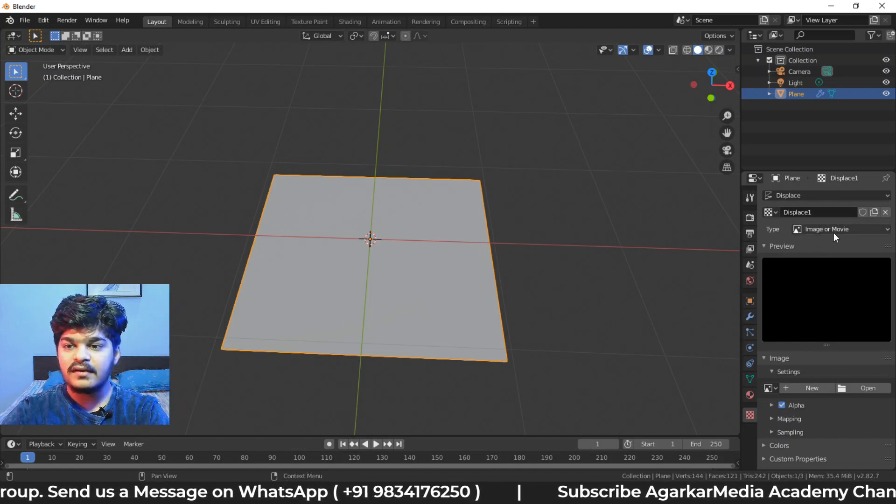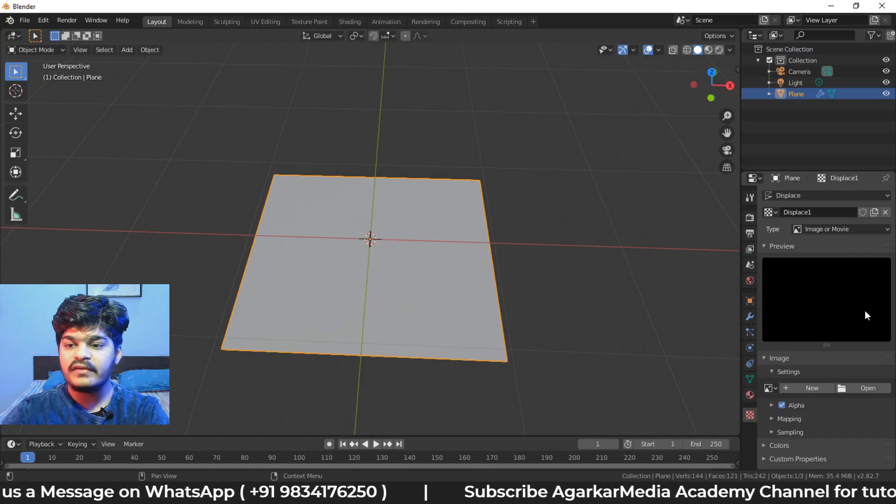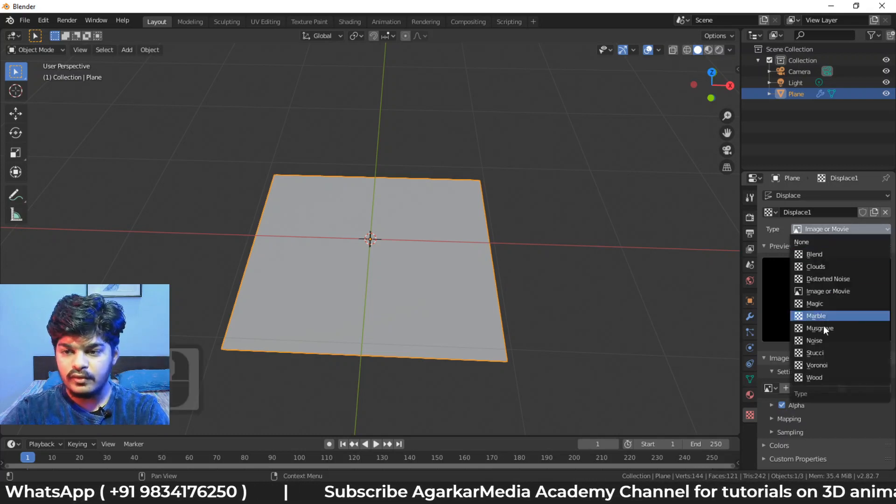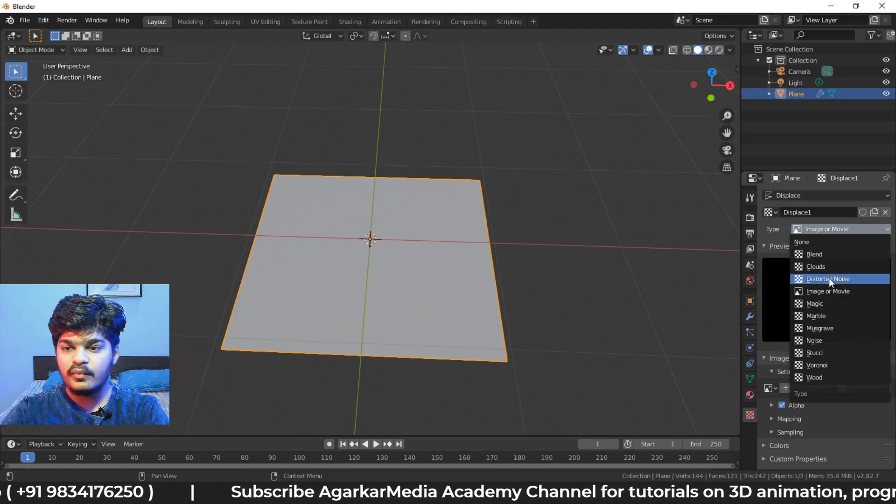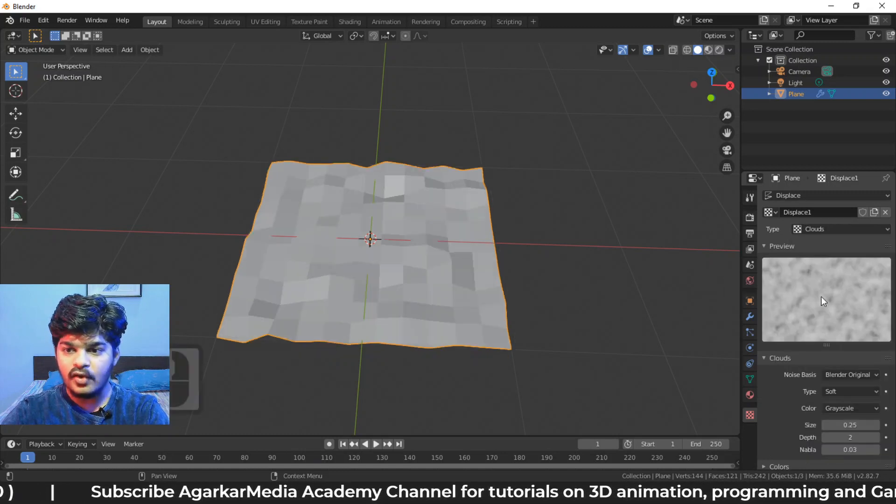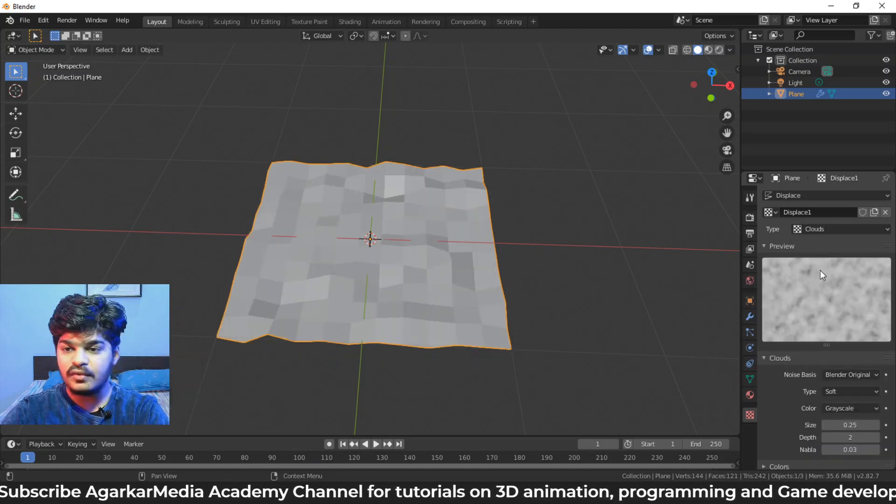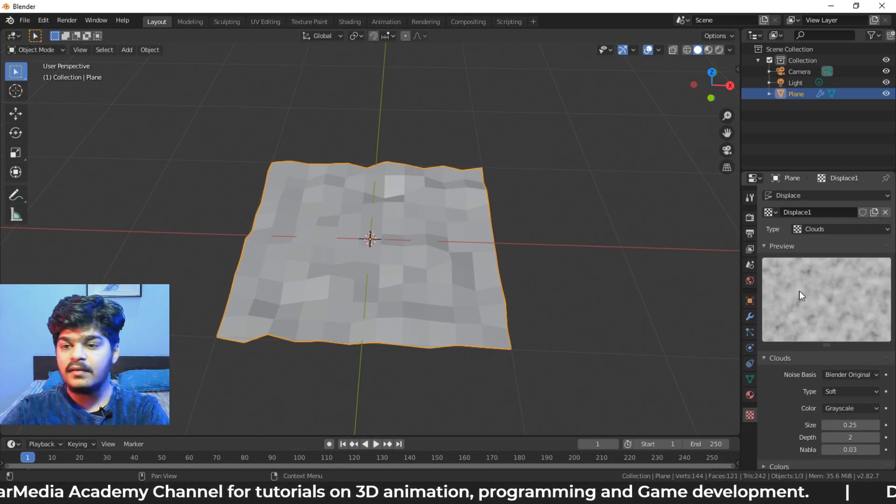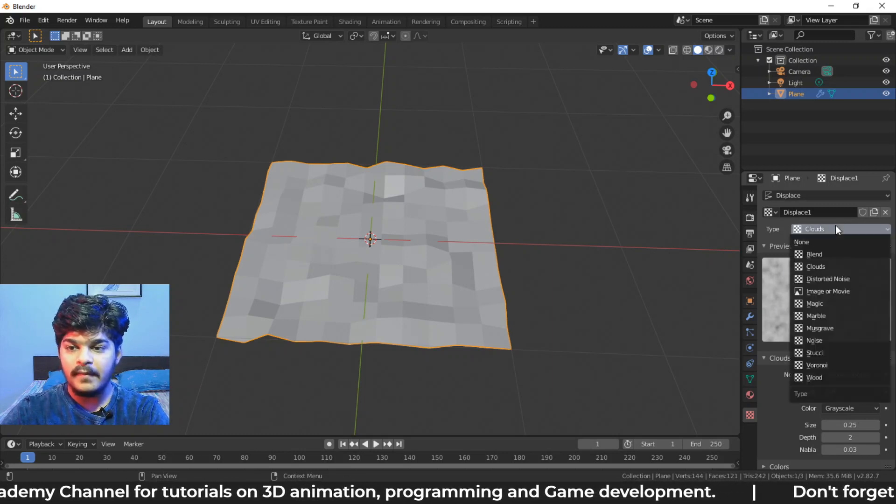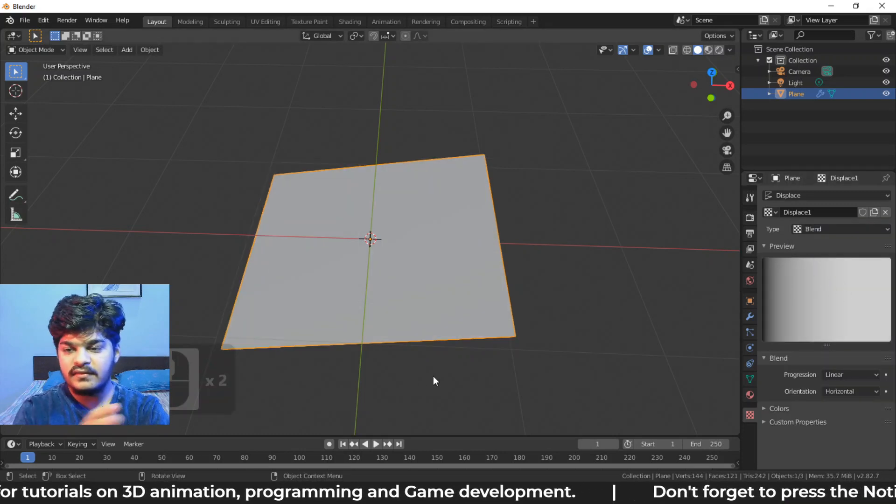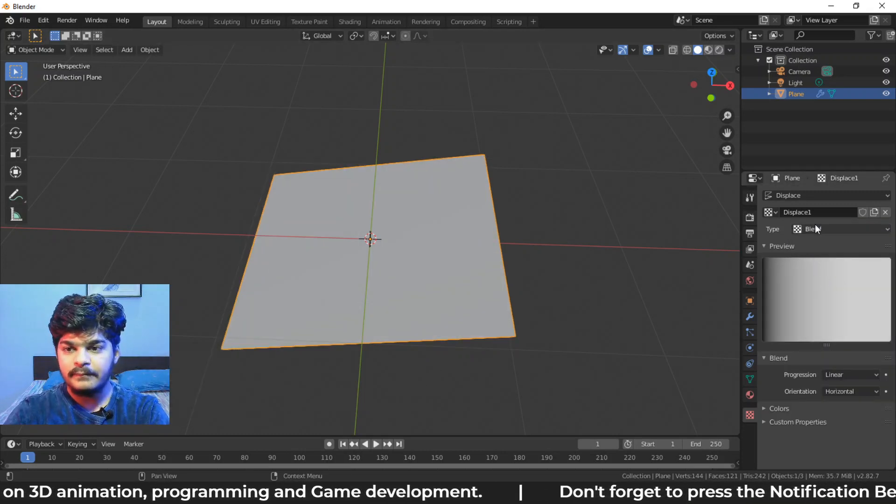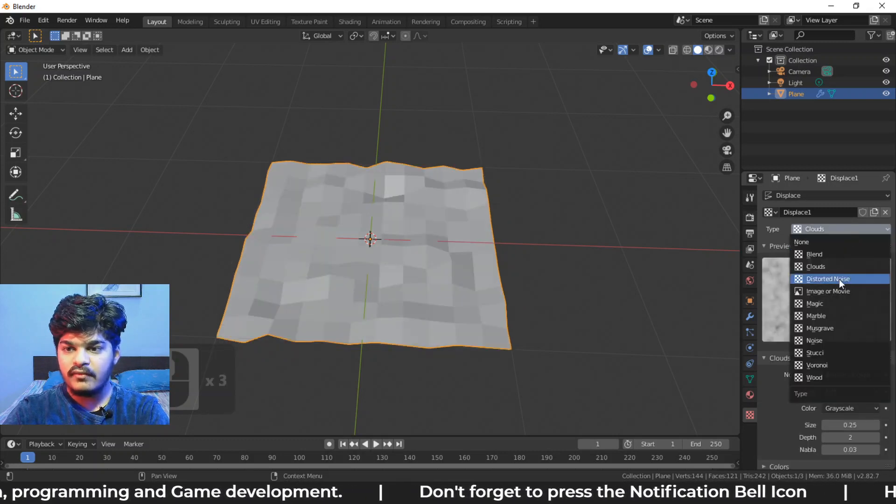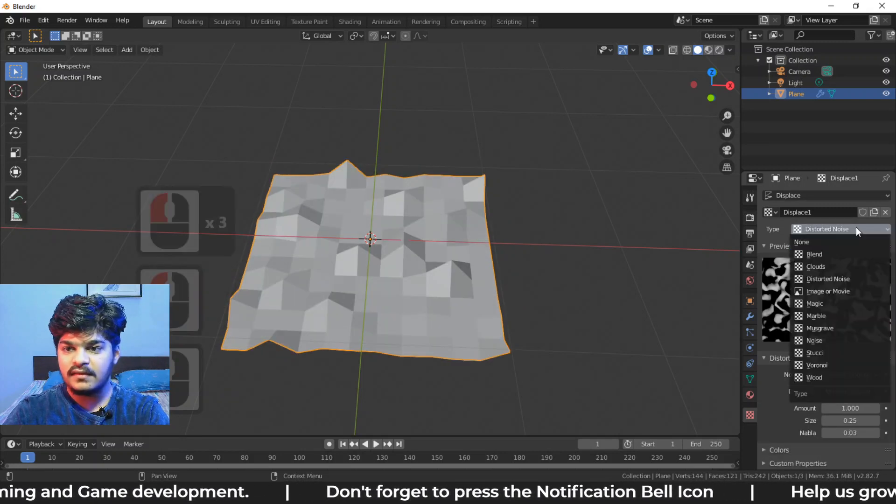Now here, the type is selected to be image or movie, but we have not selected an image or movie. What we are going to do is use one of these. One of my most favorite is clouds. Now what does clouds texture look like is this. So this is a randomly generated cloud texture by Blender. We can use blend also. The blend is gradient basically. We have clouds, we have distorted noise, something like this.